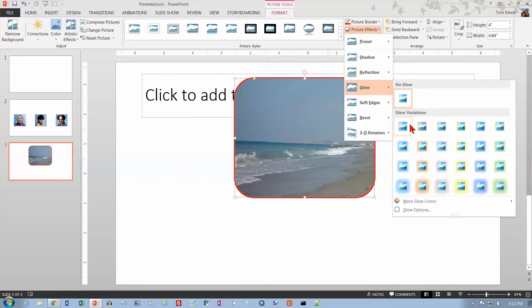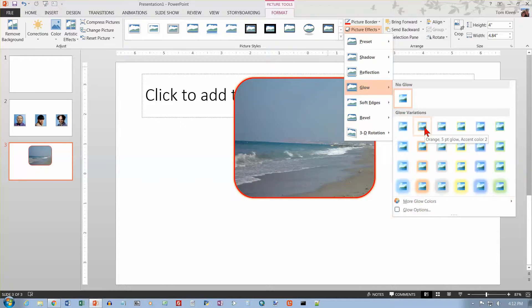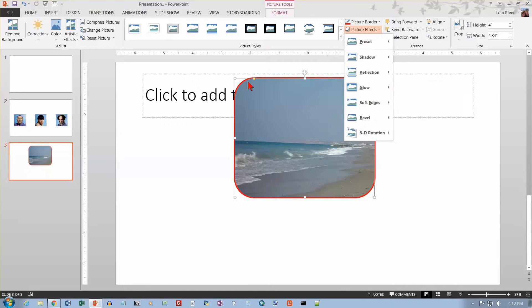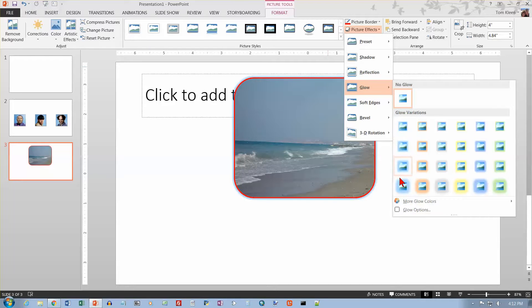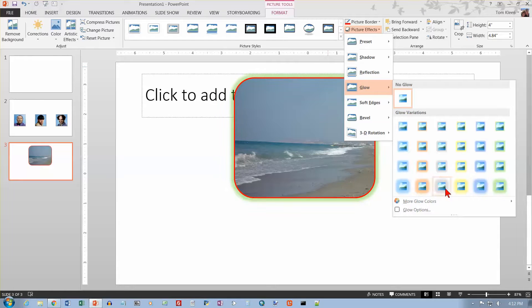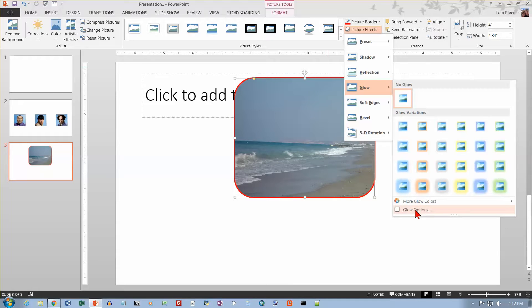We've got some options for glow. There, it just puts kind of a little glow effect around the outside. One of six different colors here. It's kind of hard to see with the narrow ones up here. But if you go down here to some of the wider ones, you'll see that we can get a pretty good glow around the picture. And like the other ones, you can choose options.